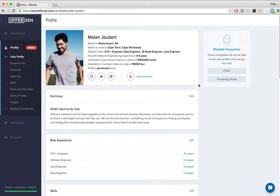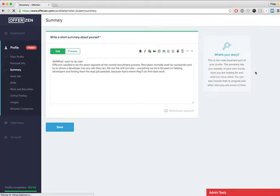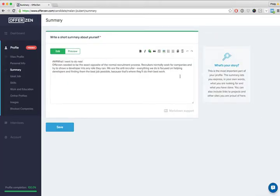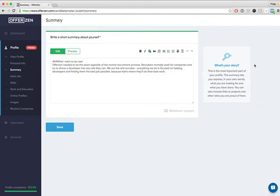The next thing I want to show you is helpers. A number of inputs on OfferZen now have helpers. So this is for instance the help on the summary section, and it essentially just explains a little bit about what you should put in the summary. Obviously the helper will depend on the specific field that's active.